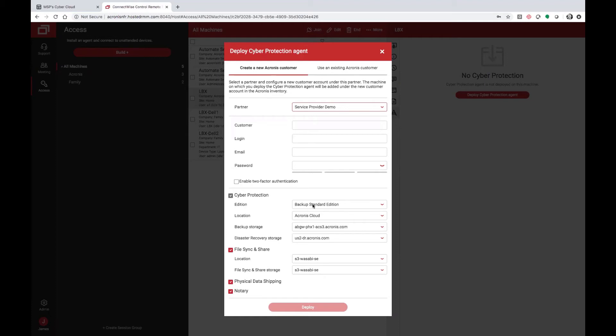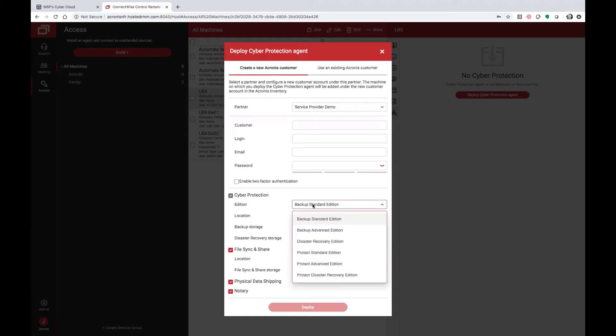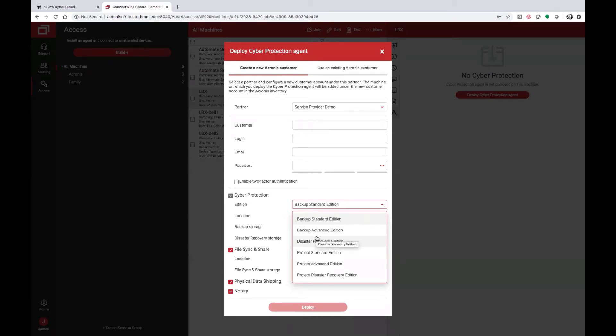You can specify which backup edition, or cyber protect edition, they will be utilizing, whether that is protecting standard systems, advanced workloads, or needing disaster recovery abilities to failover to the Acronis cloud.